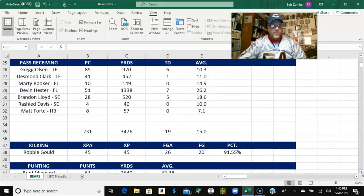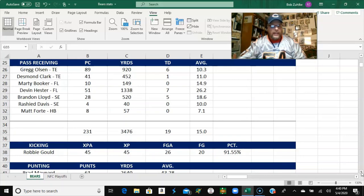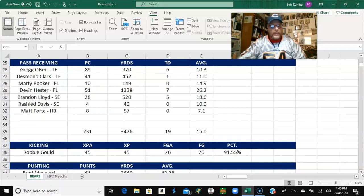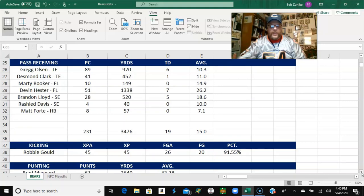You got pass receiving stats here. Greg Olson, 89 receptions, which easily led the team. And he even sat three games and still led the team in receptions. I like going to the tight end, I found, by playing this, doing this replay. Desmond Clark, the other tight end, with 41 receptions. So right there, there you go. That's over 130 receptions for the tight end position.